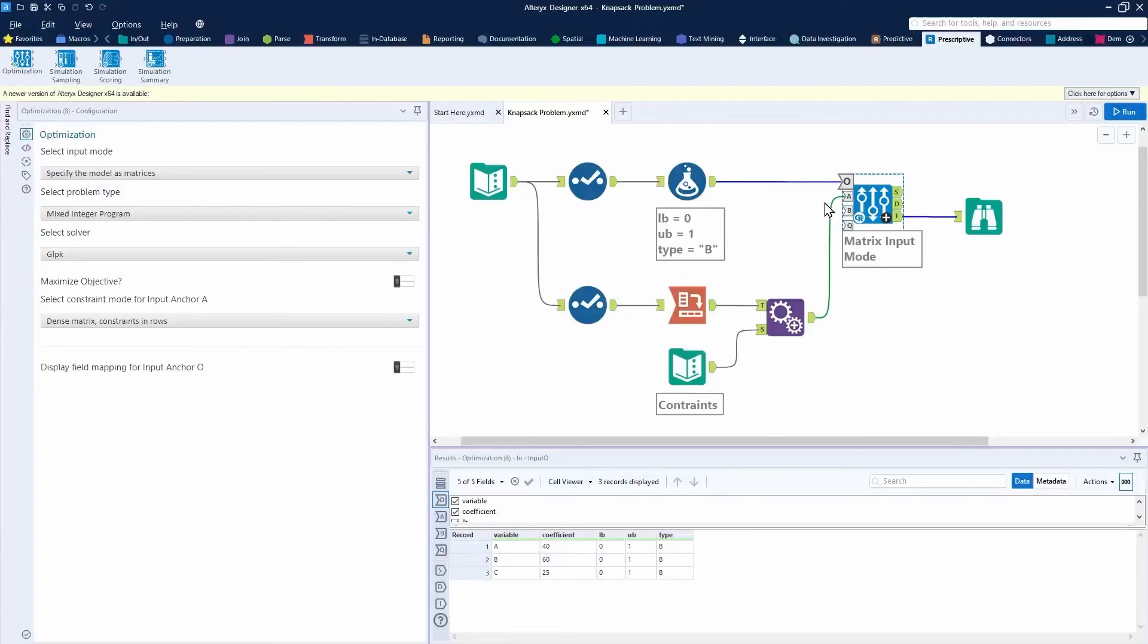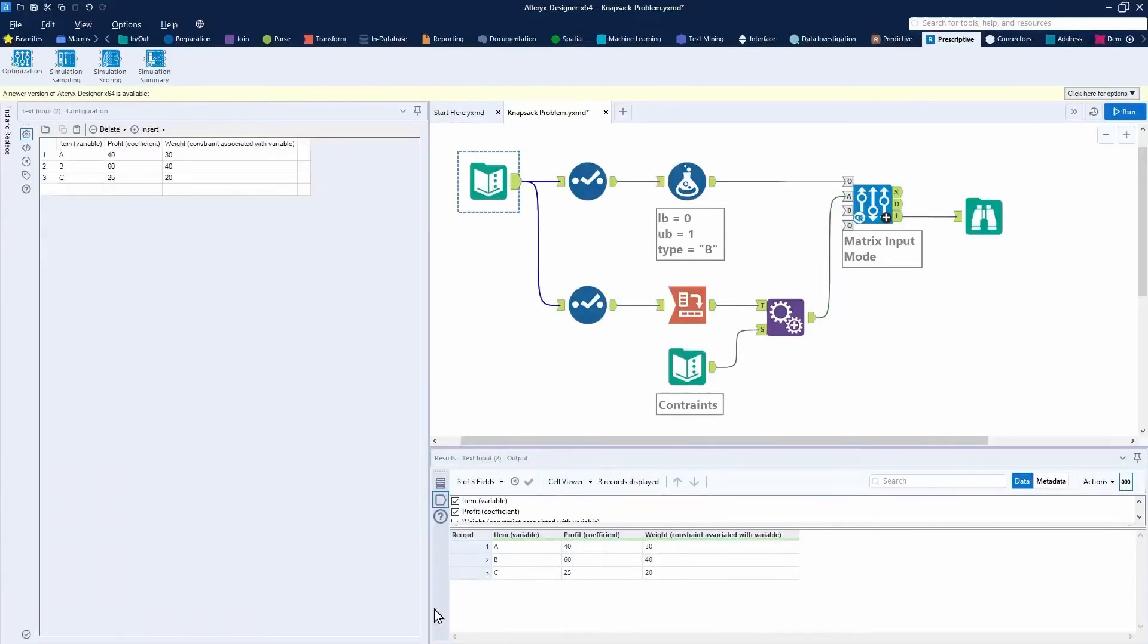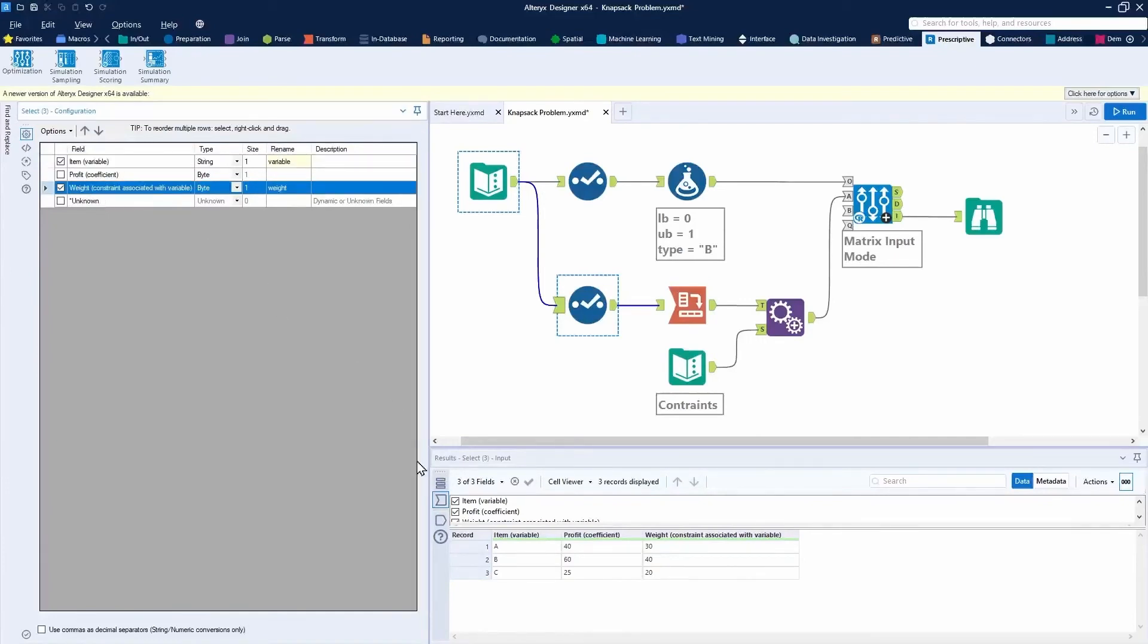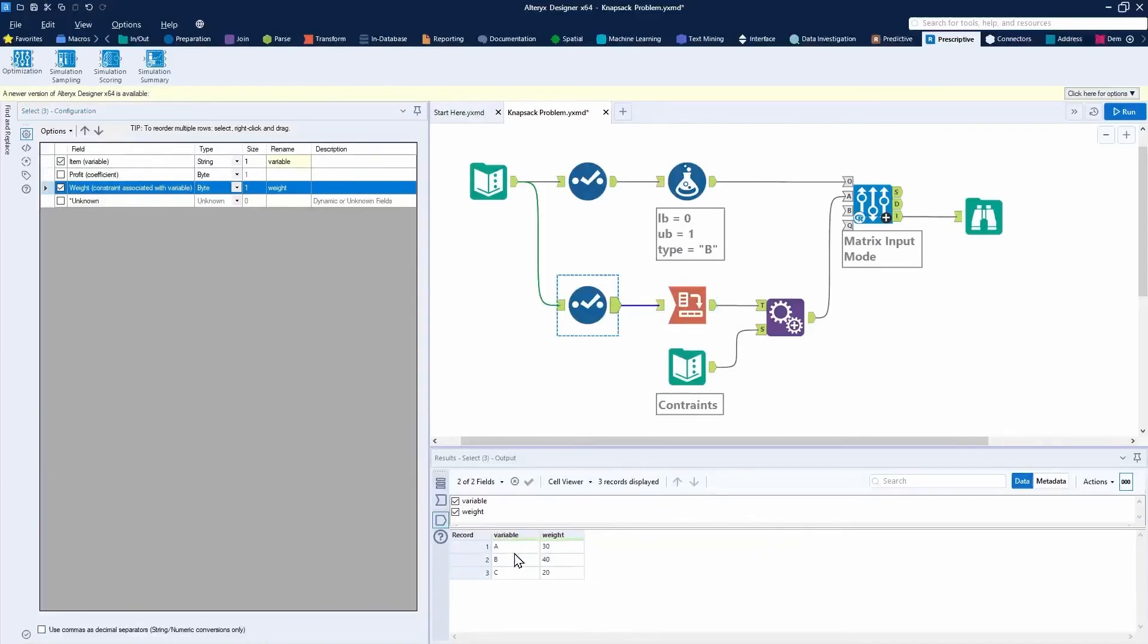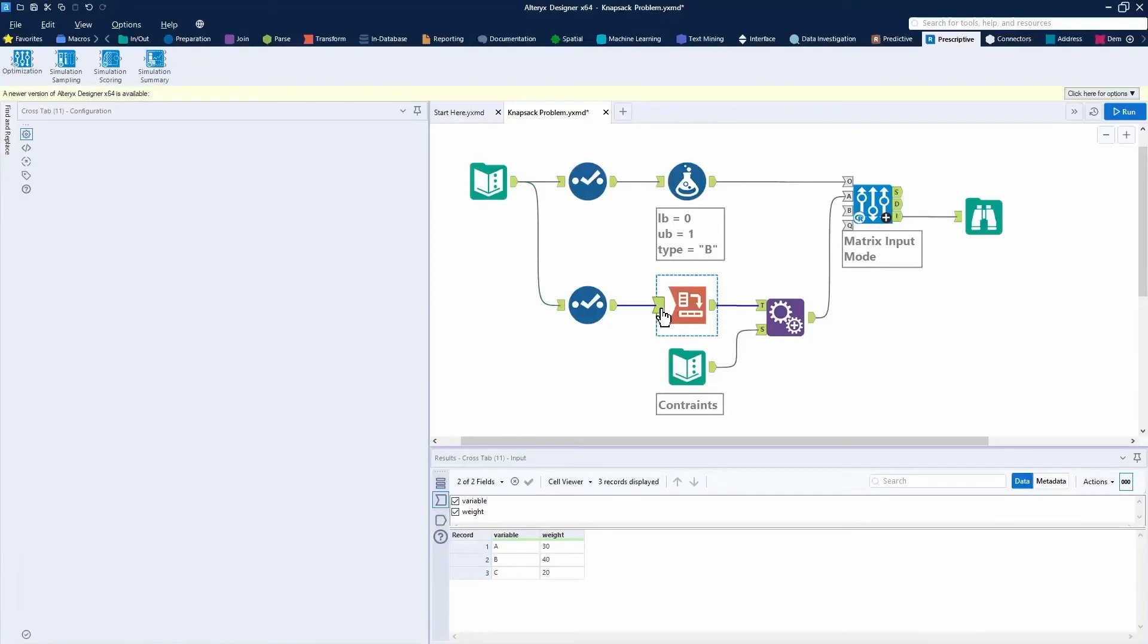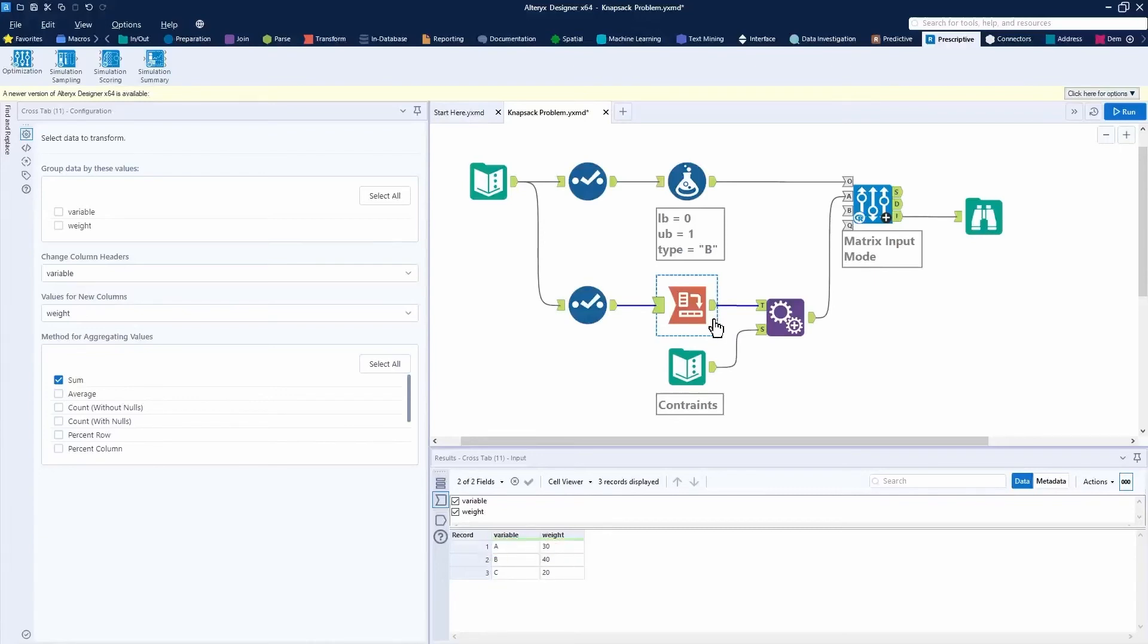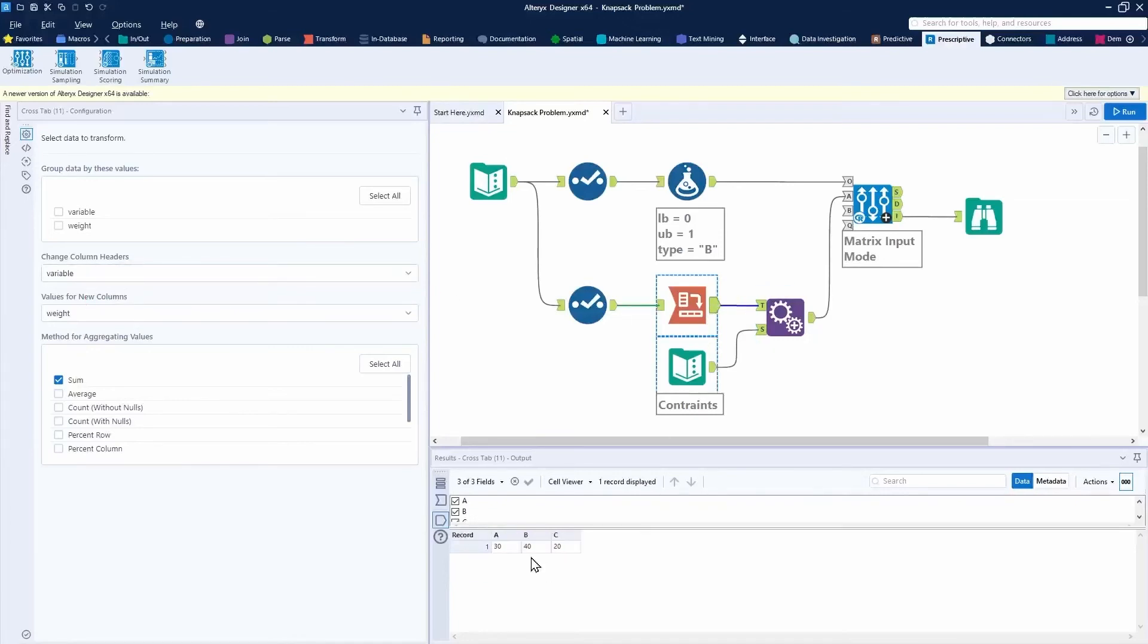I will show you briefly how did I get from here to that setup. I just used a select tool and I renamed my item to variable. I renamed the weight field to constraint here. I then passed it through a cross tab tool here to kind of spin it on its side, pushing these values into the column headers, and these values into the column values. You see that here, all of the column headers, column values, click on my output anchor. I got my A, my B and my C.